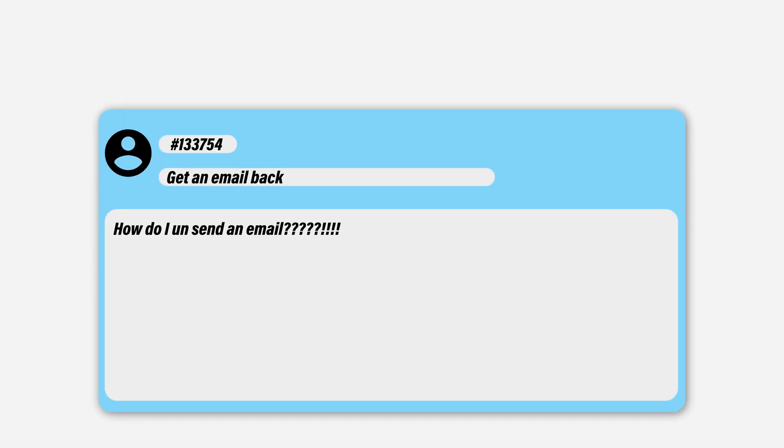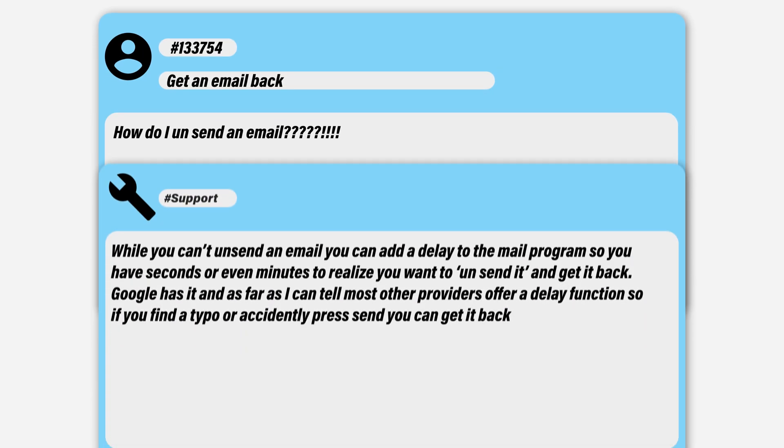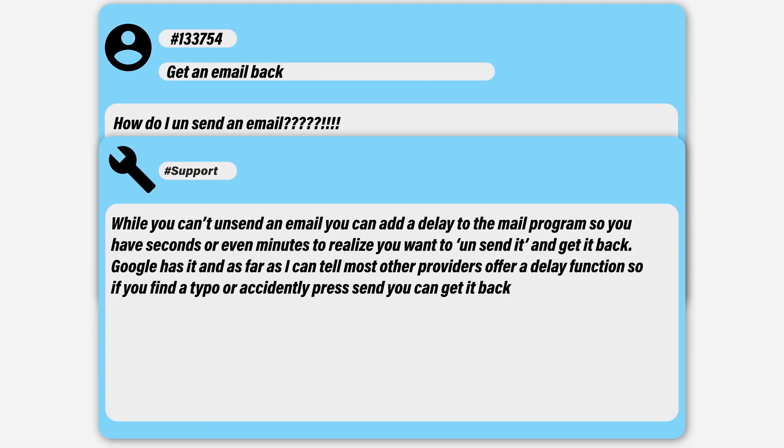How do I unsend an email? Well, you don't. Unfortunately, once it's sent it passes through the internet and there's no way to actually get it back. However, there is a way to prevent this in the future, as a lot of mail providers do offer a timeout period where when you hit send, it doesn't actually send immediately — it just sits in drafts until it goes ahead and sends out. Whilst you can't unsend an email, if you add a delay to your mail service, you can get seconds or even minutes to realise you've made a mistake and simply get it back.